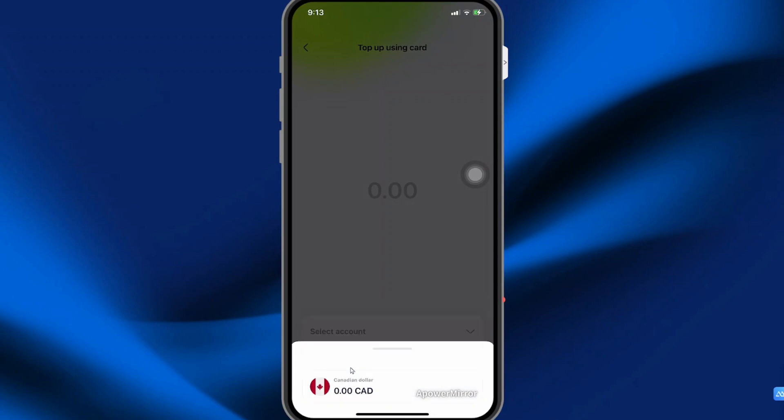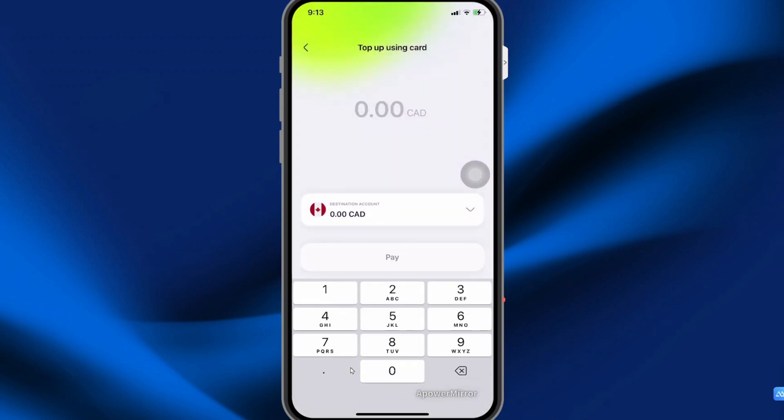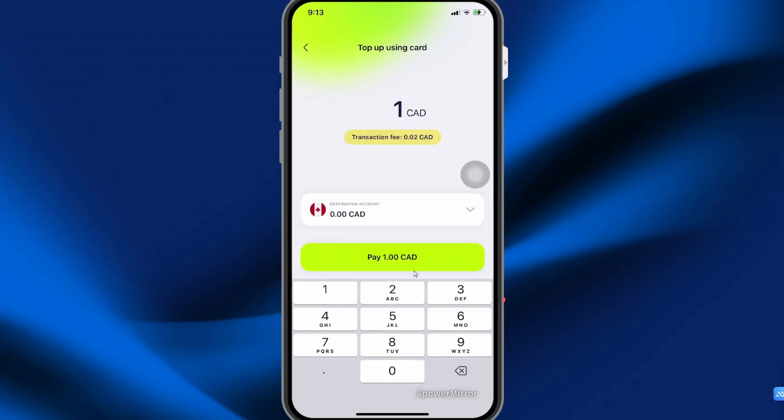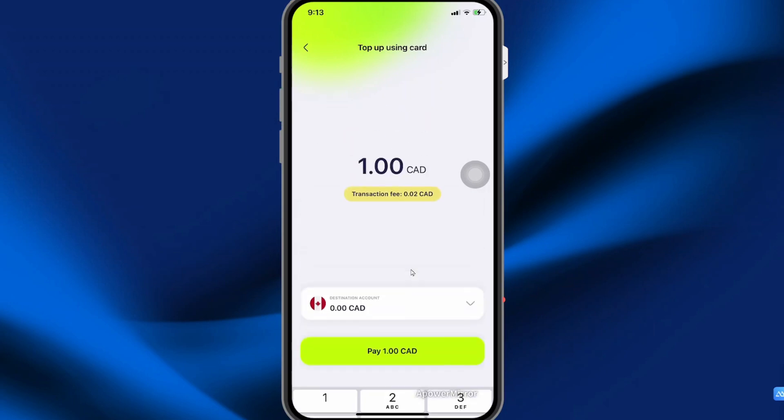Select the account that you want to top up. Here I only have the Canadian account so I'm going to select that. Enter the amount that you want to add and then pay.